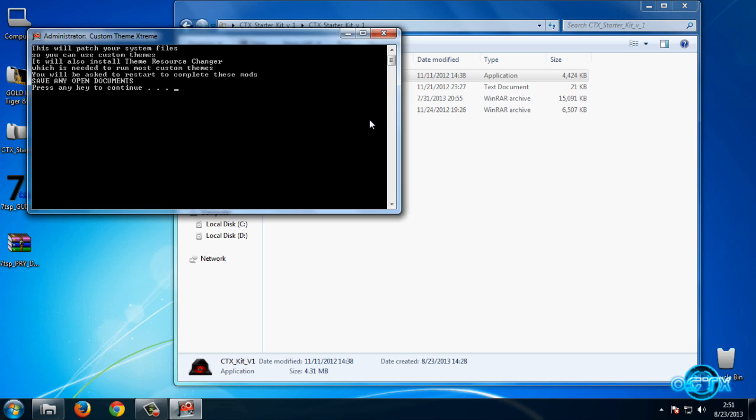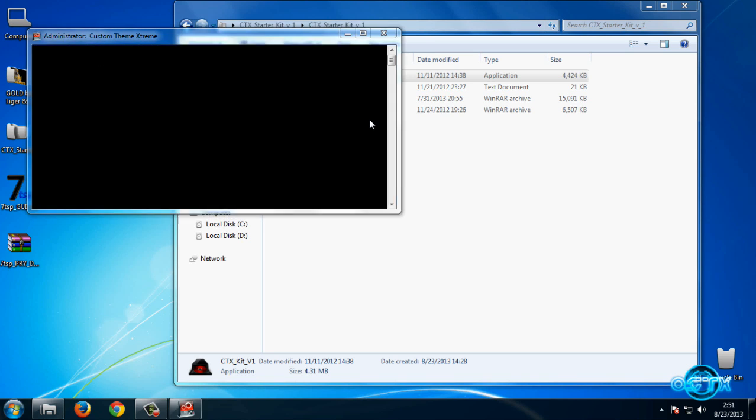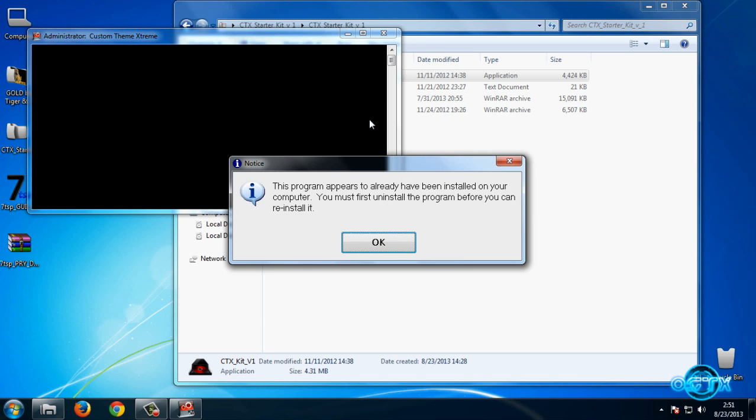So now I'm gonna press any key to continue. I've already done this, so I'm gonna click OK.